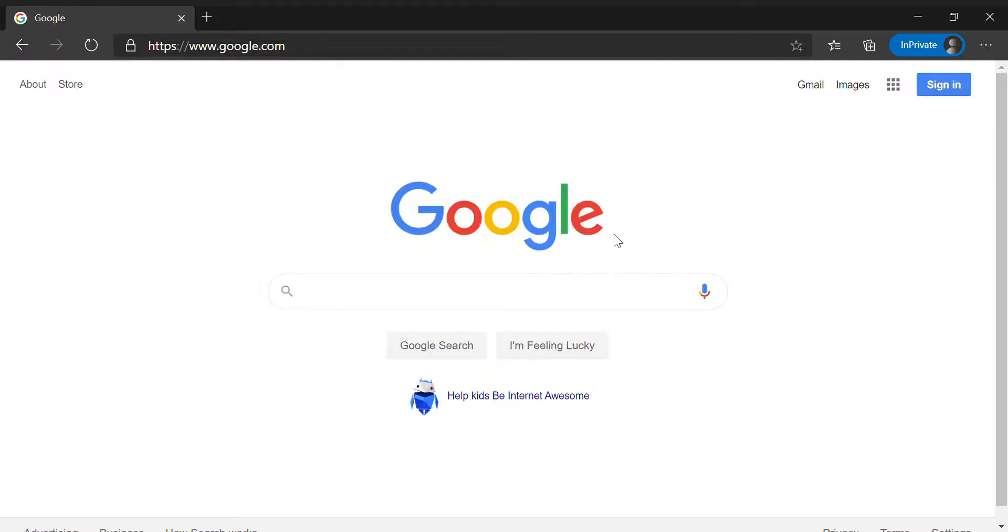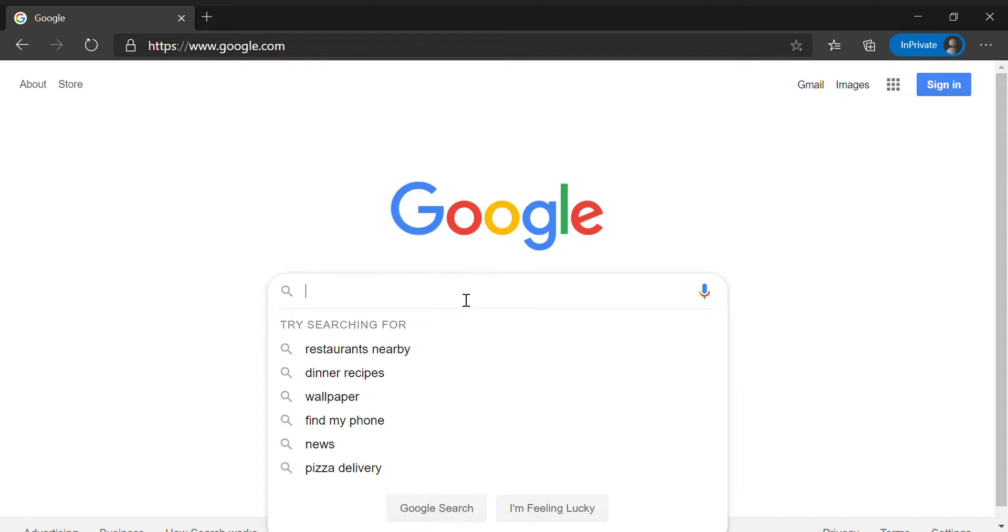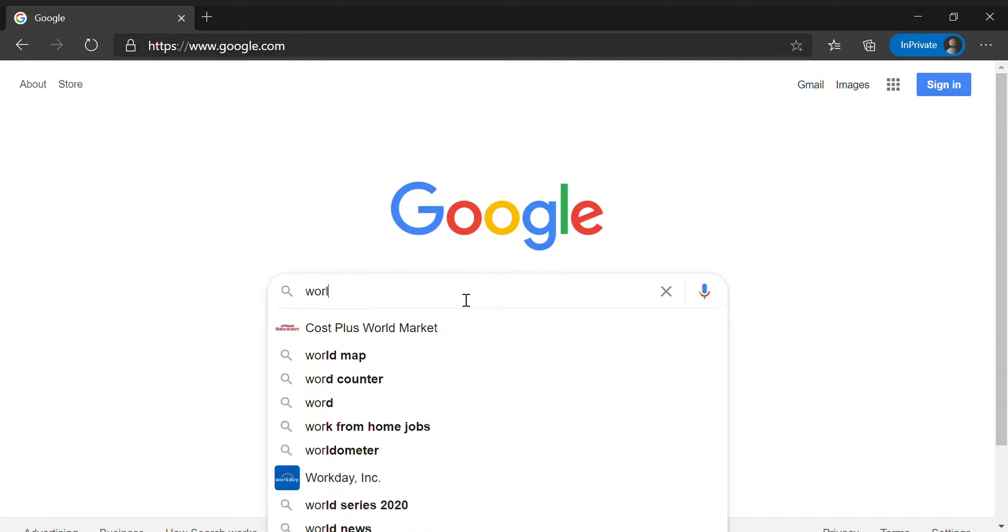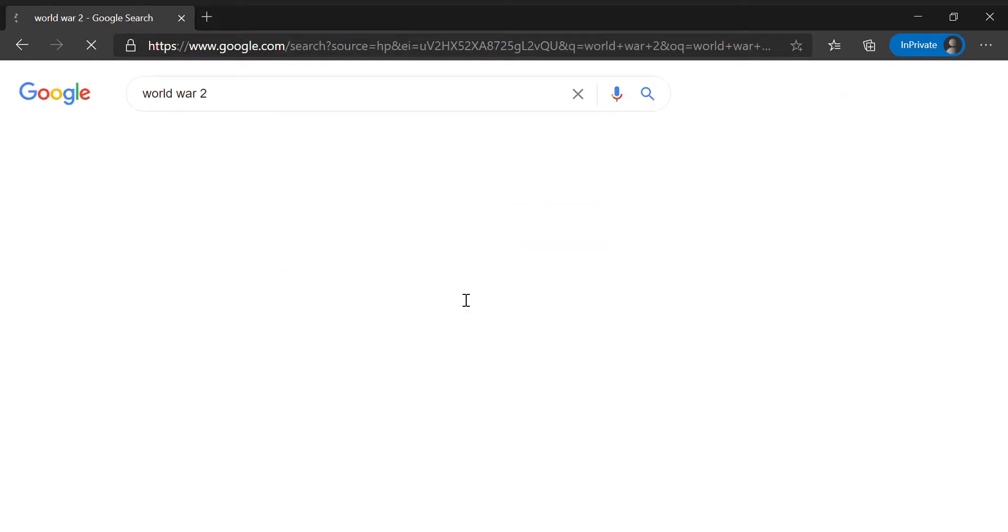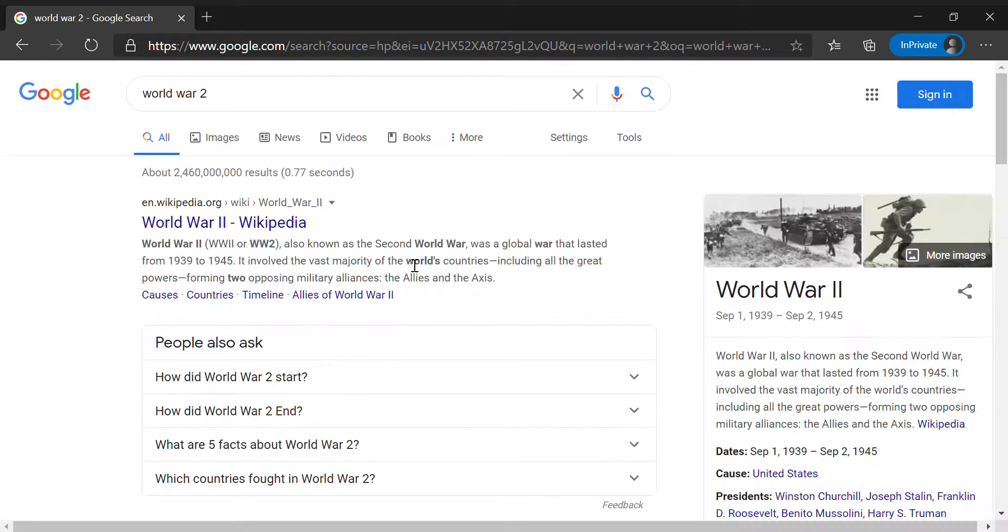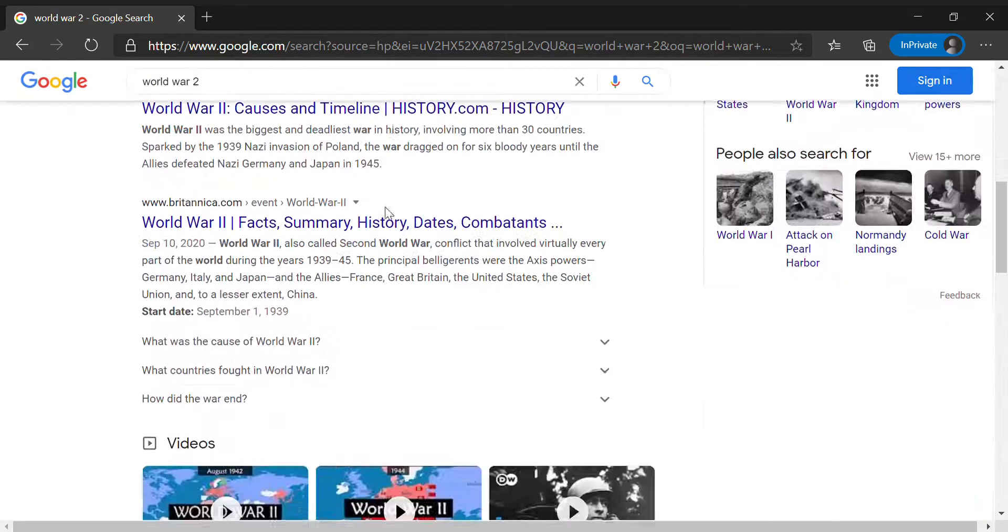So in this video we're going to learn how to make more efficient Google searches. If you go into the search bar and you search World War II, you would get a bunch of different types of websites and results.